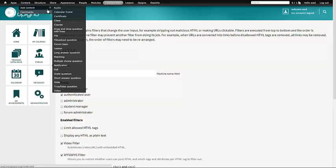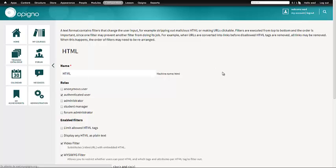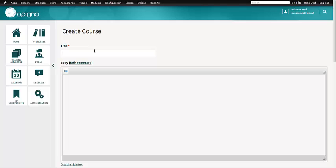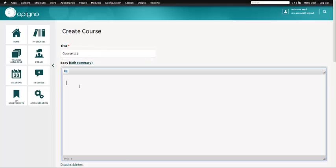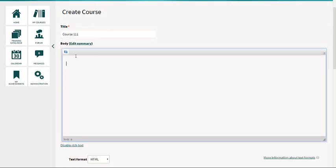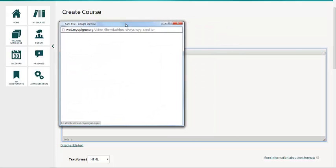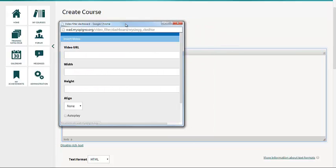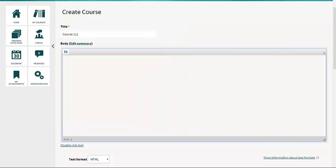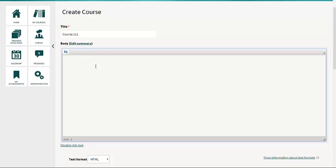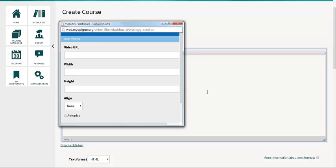So now if I add any content, let's say New Course. Let me give this a title. Here you would see a new button.